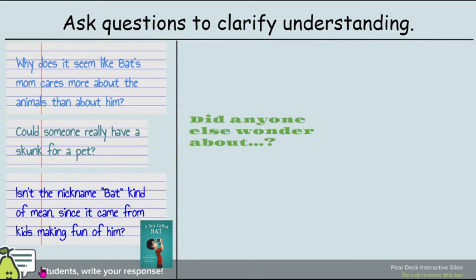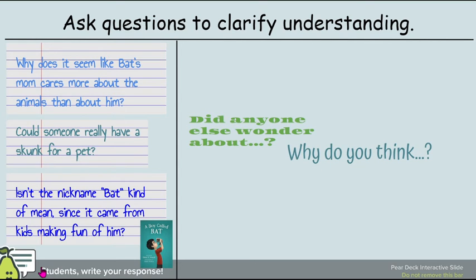Here are some other questions you might model after: 'Did anyone else wonder about...?' or 'What do you think?'